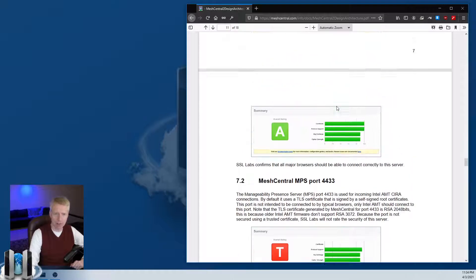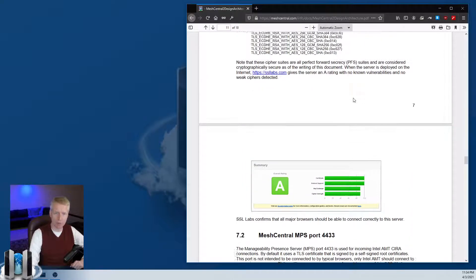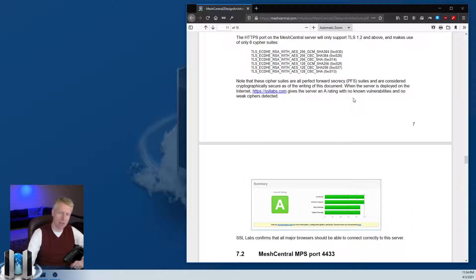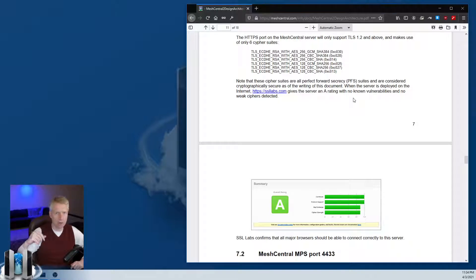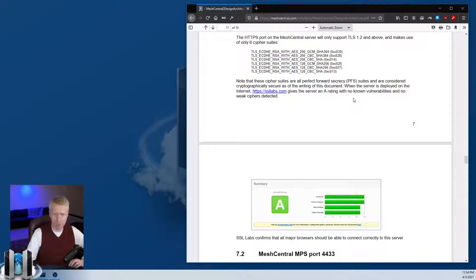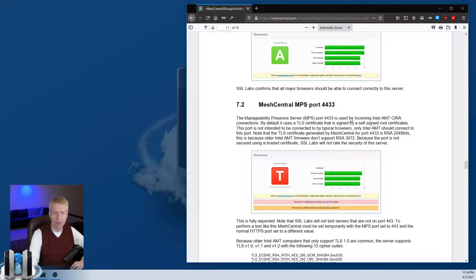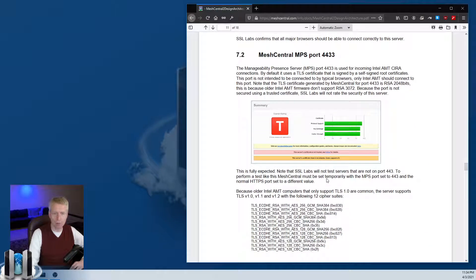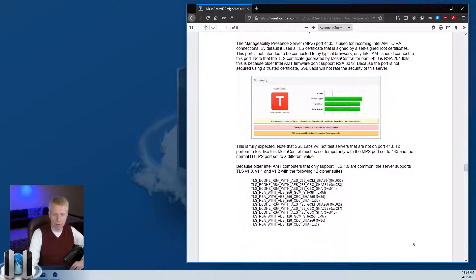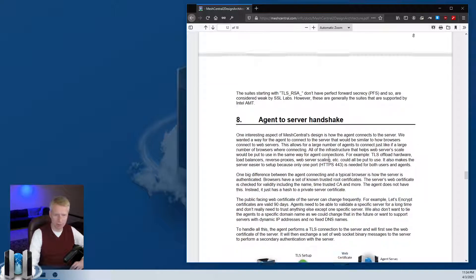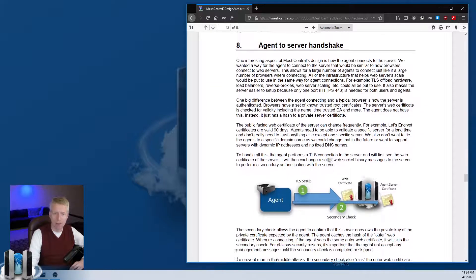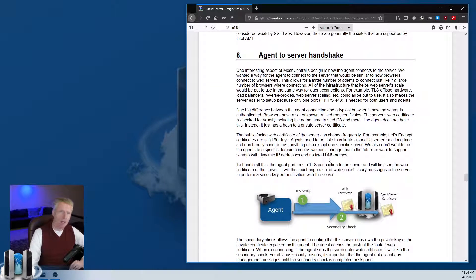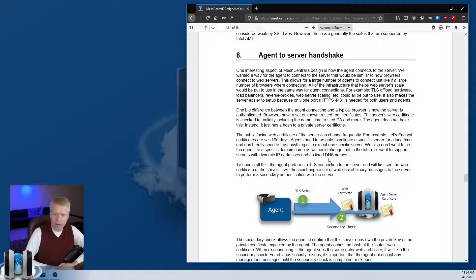For port 443 or the mesh agent we only support the latest protocols because those are guaranteed to be updated to the latest versions, but for older AMT machines that are not updated we do allow them to still connect.